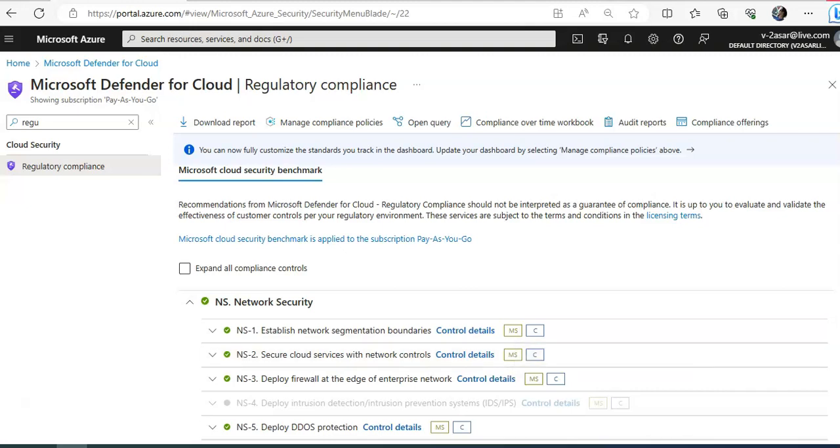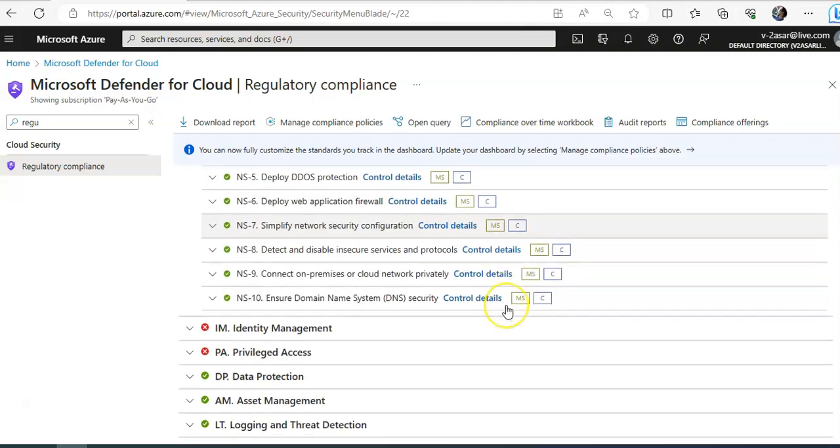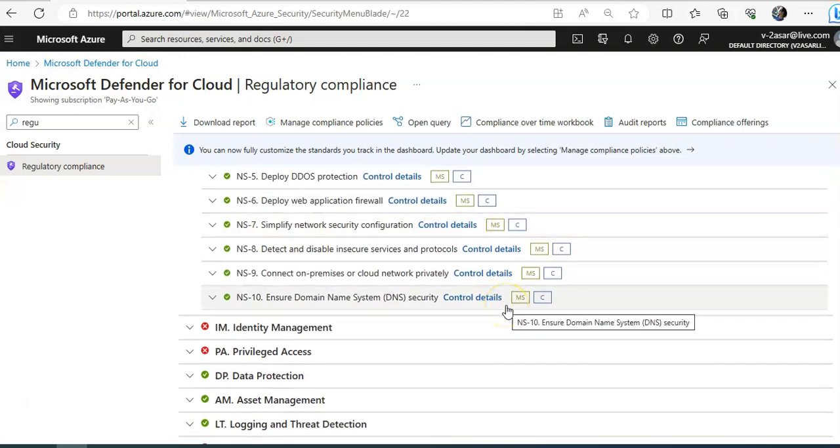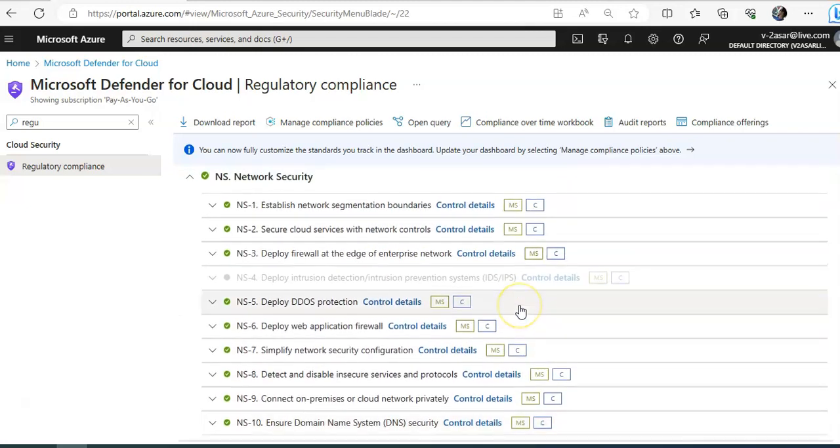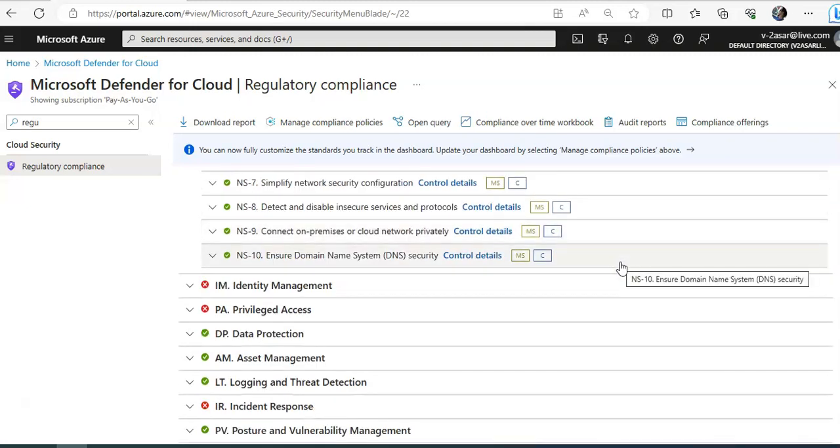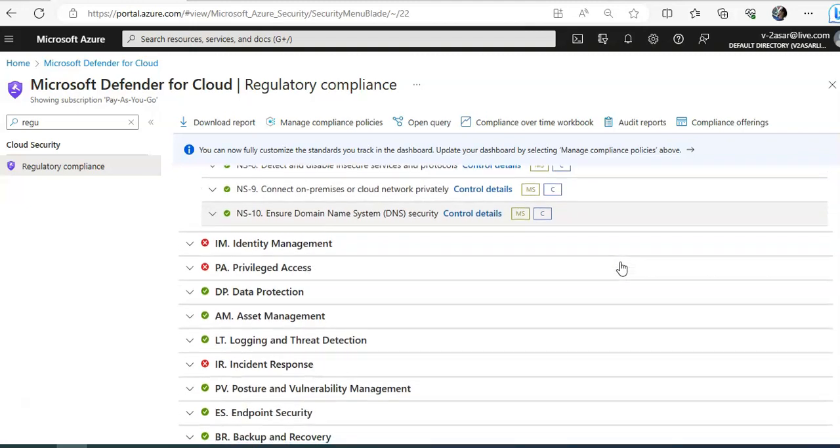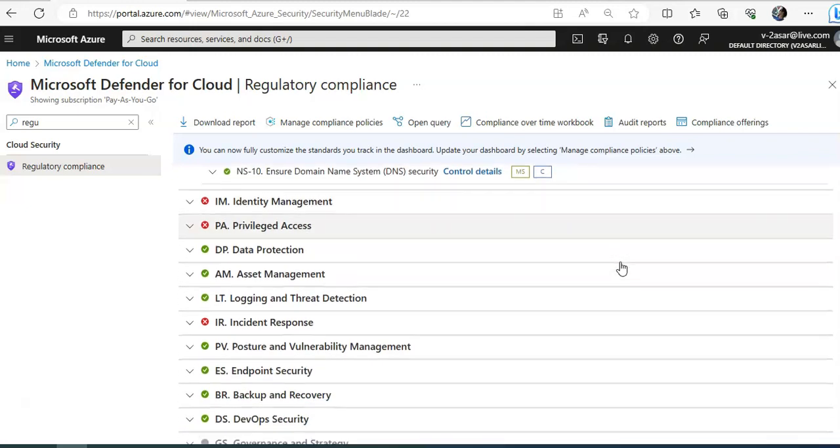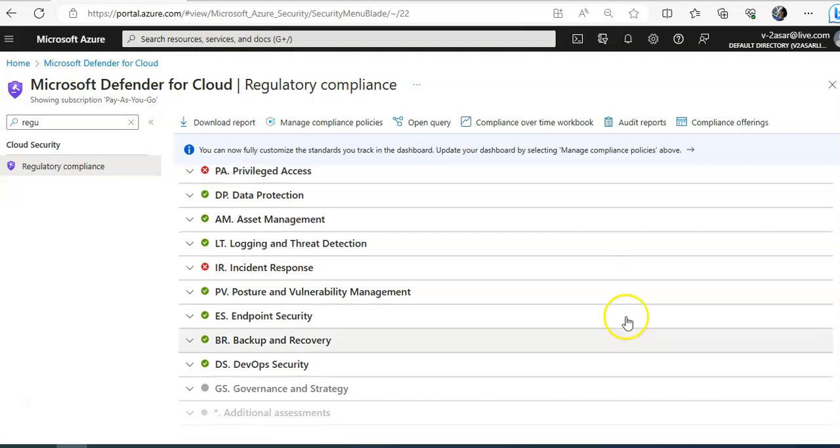Network security, identity management. So it ranges, it talks about network security, how you could enable the network segmentation boundaries, secure cloud services with network controls, deploy firewall, security related to identity management, privilege access, data protection, asset management, threat detection, posture and vulnerability management, endpoint security. Things like that, right? You would see them.